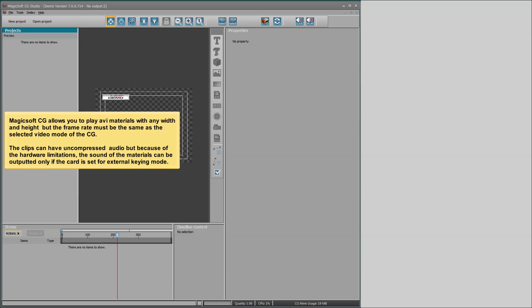Magicsoft CG allows you to play over materials with any width and height but the frame rate must be the same as the selected video mode of the CG. The clips can have uncompressed audio but because of the hardware limitations, the sound of the materials can be outputted only if the card is set for external keying mode.